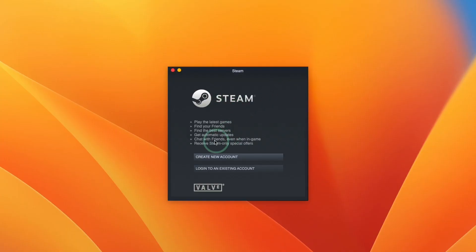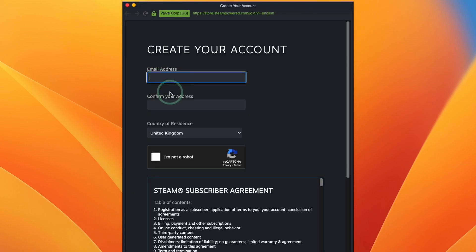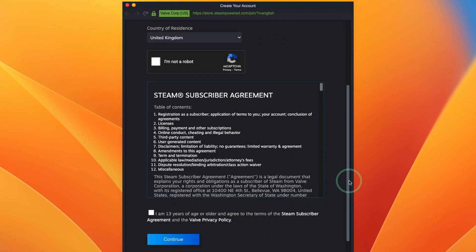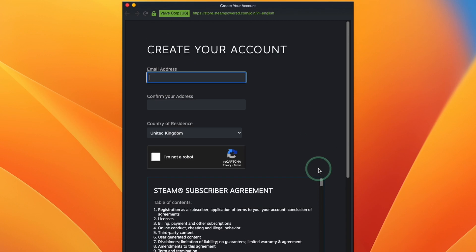Here what we're going to do is log into our Steam account. If you don't have a Steam account already, you can create one for free, just press Create New Account. All you need to do is enter your email address and then you'll be taken through to a standard account creation window.